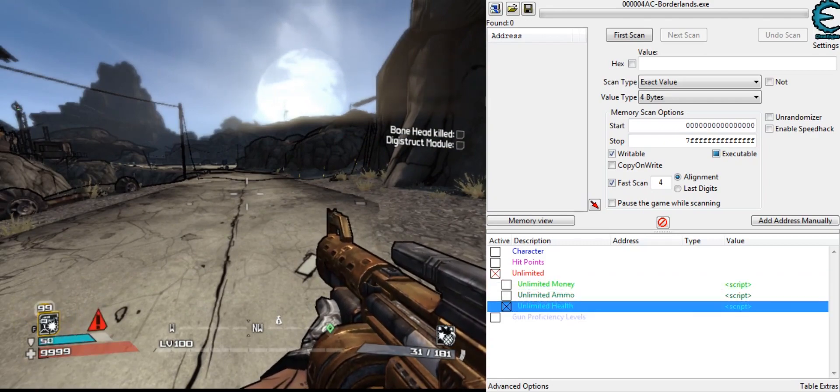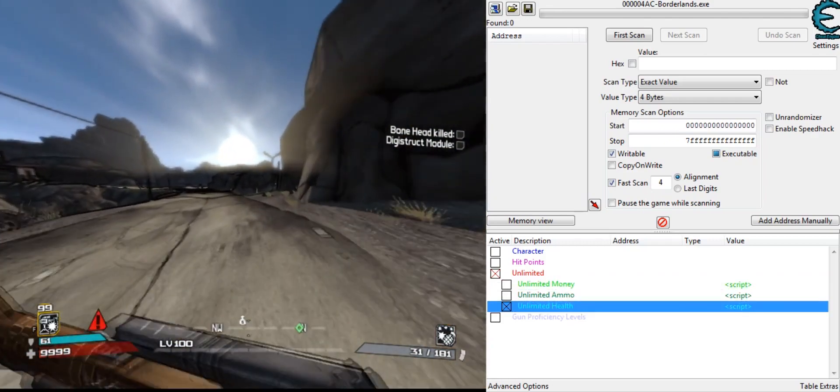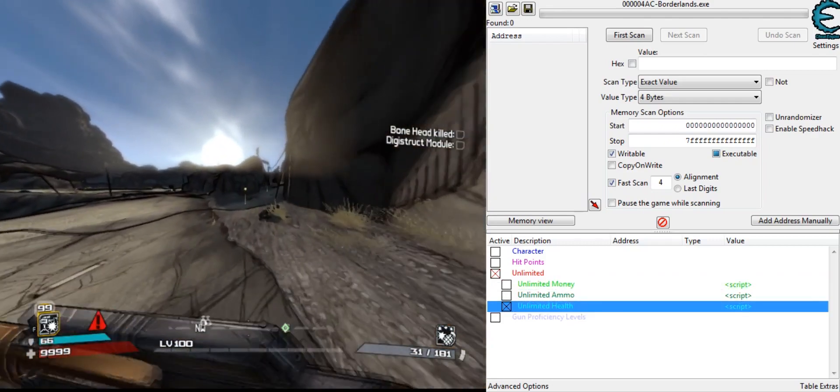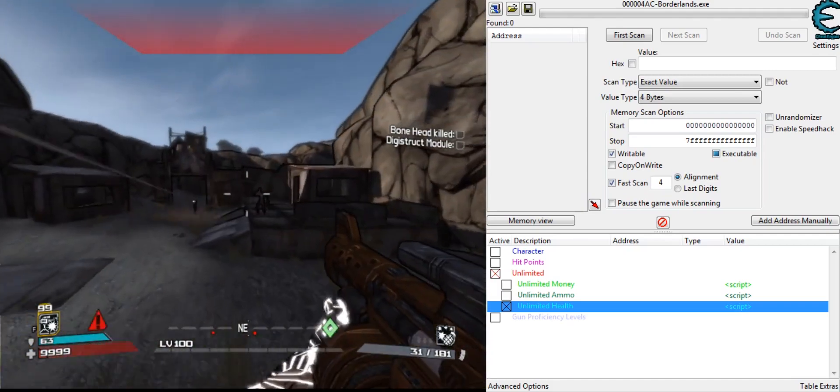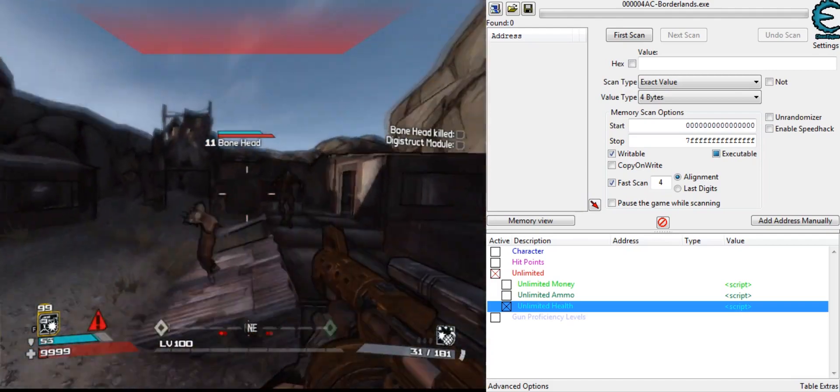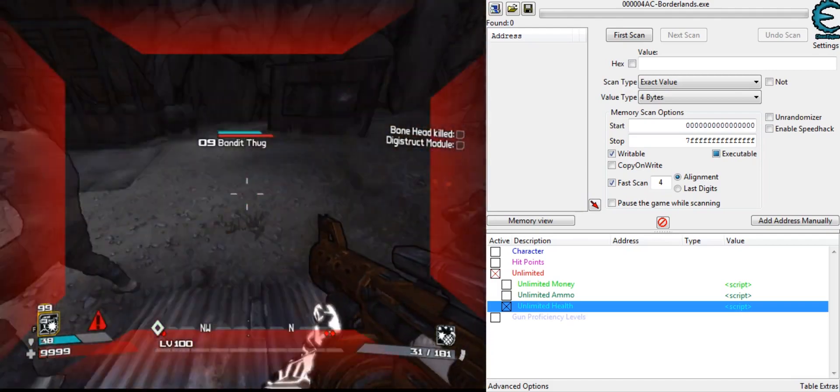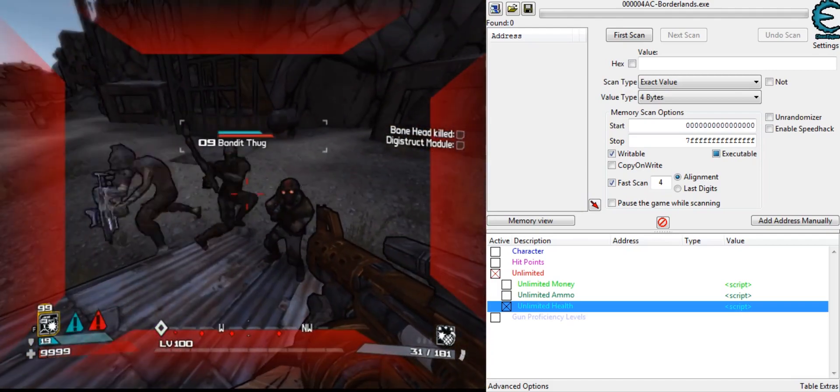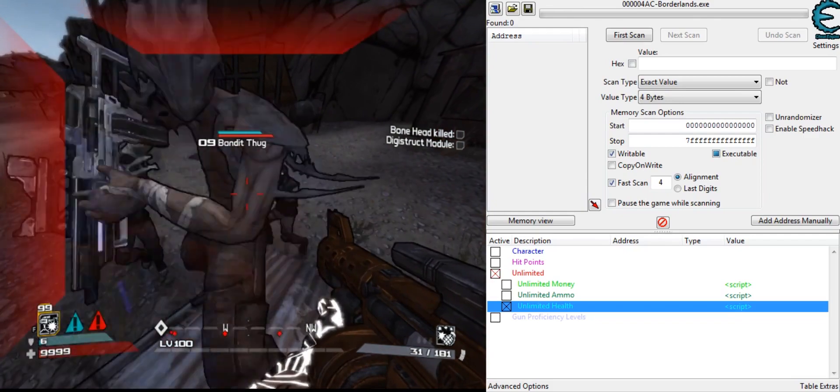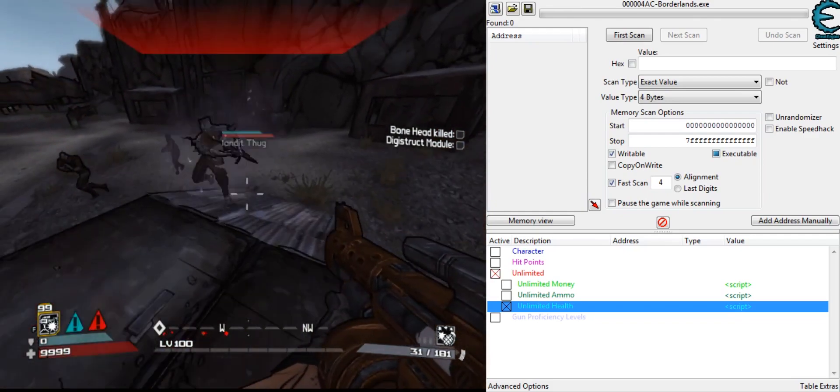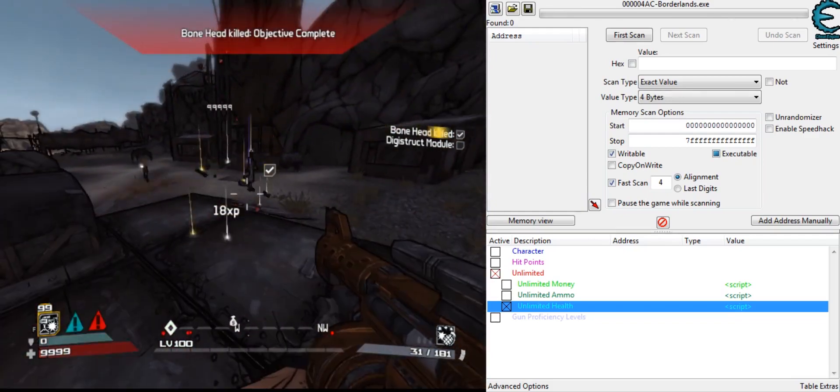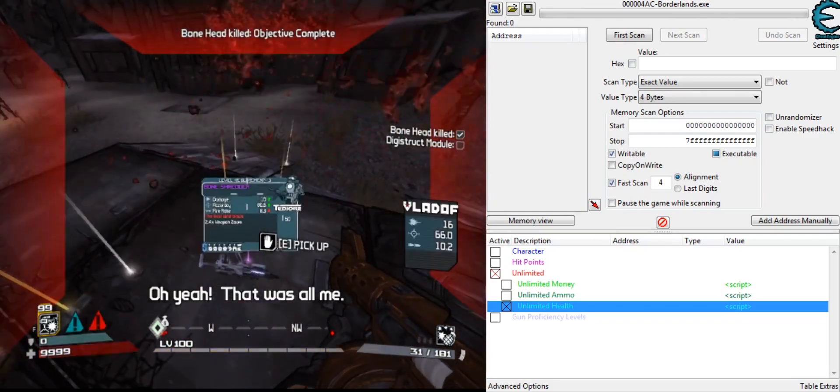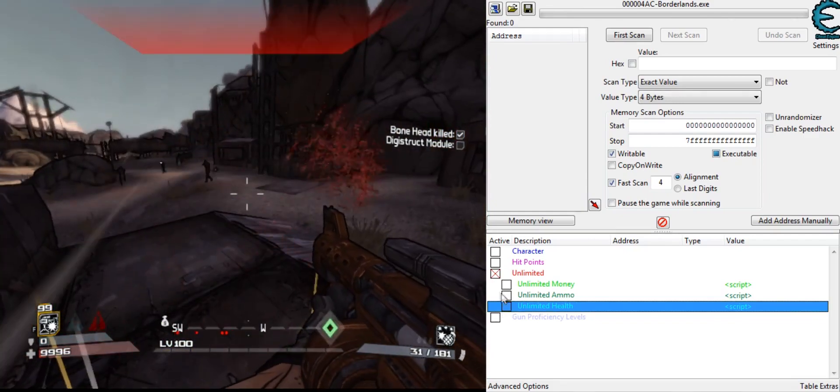Unlimited health pretty much just makes you invincible. See, if I go over here and get shot at, my health stays the same. I don't die. Pretty much impossible. So next.